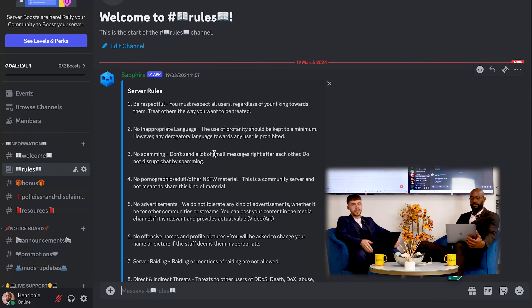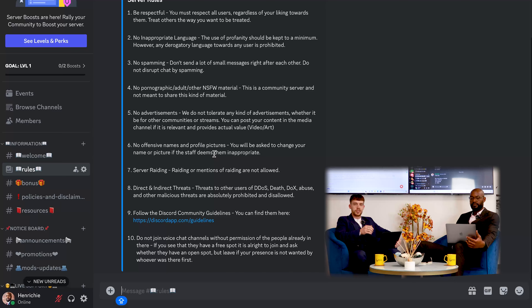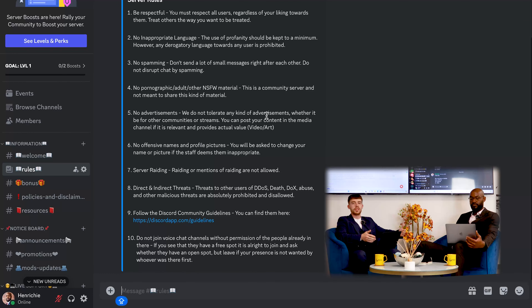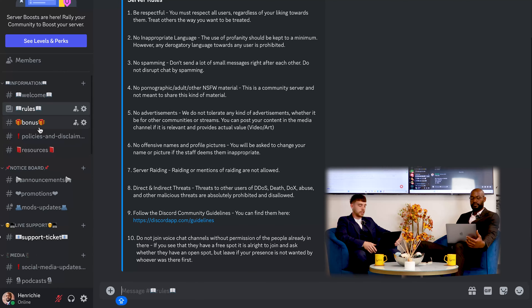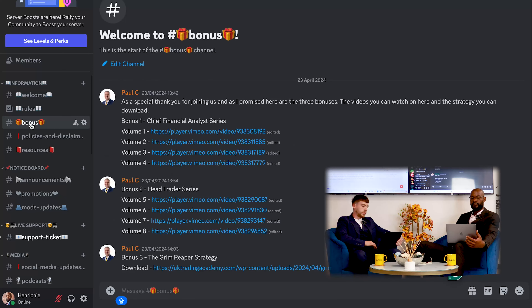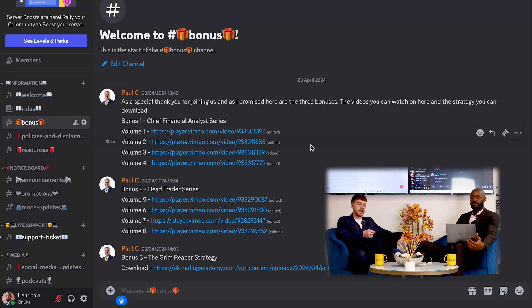We have to have rules in place — we can't just go in and start talking nonsense. At the end of the day we need to be respectful of each other because we're all on a similar journey and want similar things. We've got a bonus here — Paul, the CEO of UKTA, explaining what you're going to gain as a bonus when you join the Discord channel.